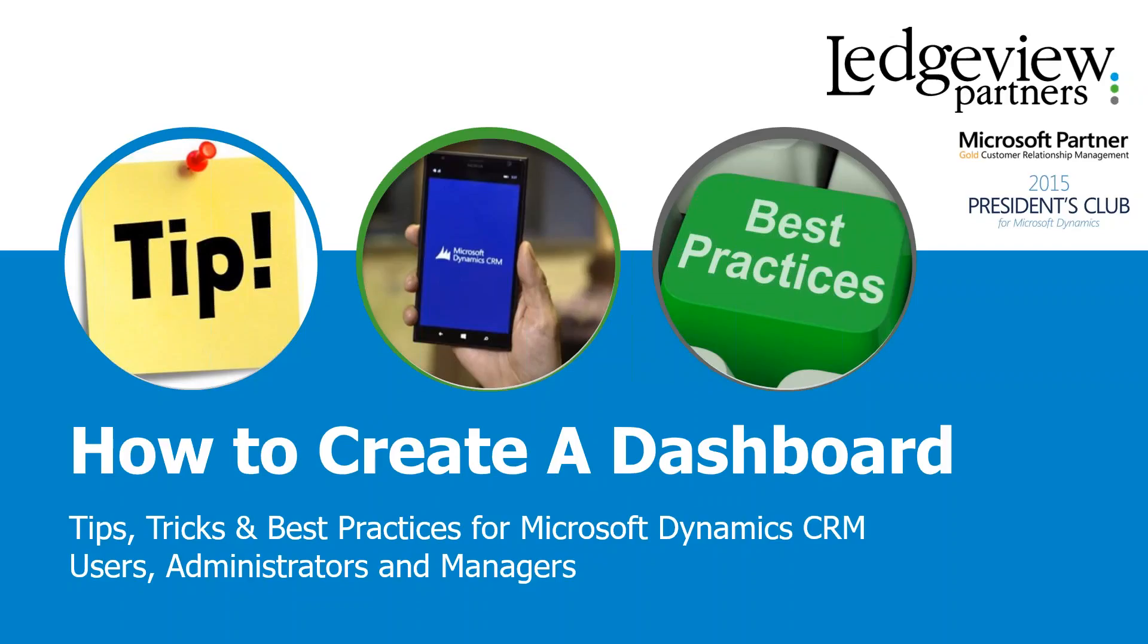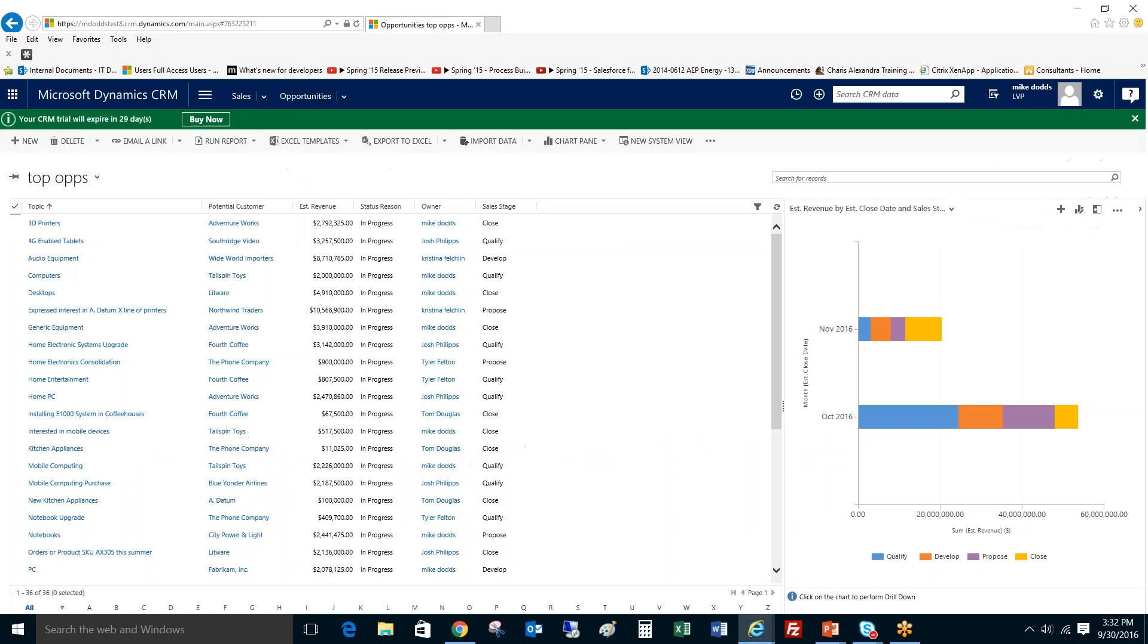So let's jump into CRM and I'm going to show you how to create a dashboard. A dashboard is really three steps. And those three steps are creating the advanced find or the view that the data is going to be represented by a chart or by a list within the dashboard.